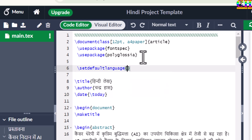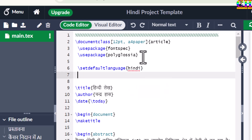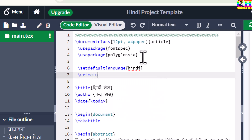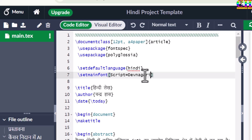Set the default language to Hindi. Then we will set the main font with script Devanagari. Inside curly brackets, just write the font name.